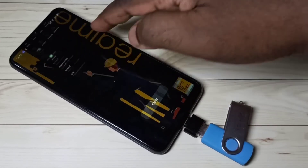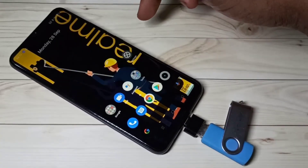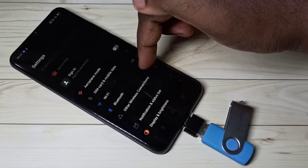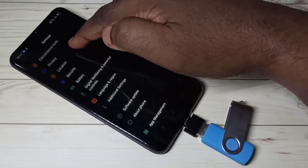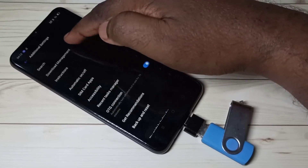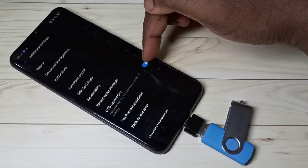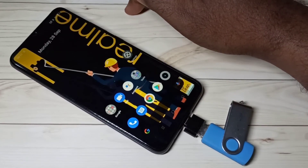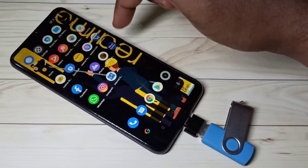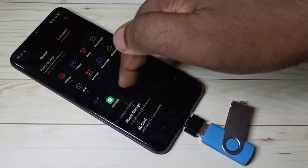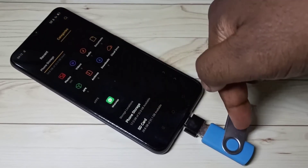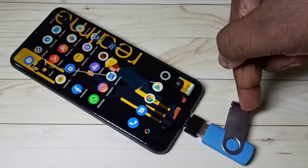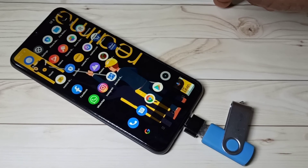To safely remove the pen drive, don't remove it directly. First go to Settings, then select Additional Settings, and disable the OTG connection. Then go to the file manager and check the storage list — you can see the pen drive is no longer in the list. Now it is safe to remove the pen drive.